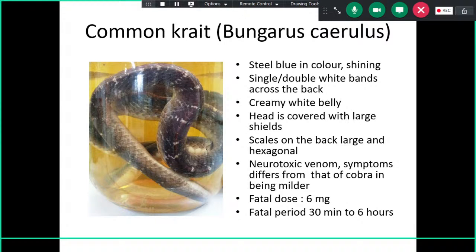Another specimen is the common krait — scientific name Bungarus caeruleus. It is steel blue in color with a shining texture. Single or double white bands across the back are a typical identification mark, and a creamy white belly is another feature. Large hexagonal shields are present at the exact midline of the back. It belongs to the Elapidae family with neurotoxic venom. The fatal dose is 6 mg and the fatal period is 30 minutes to 6 hours.